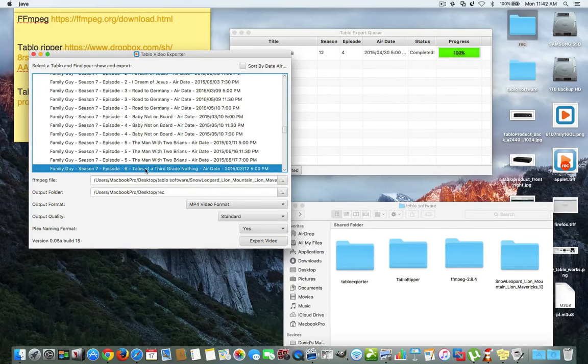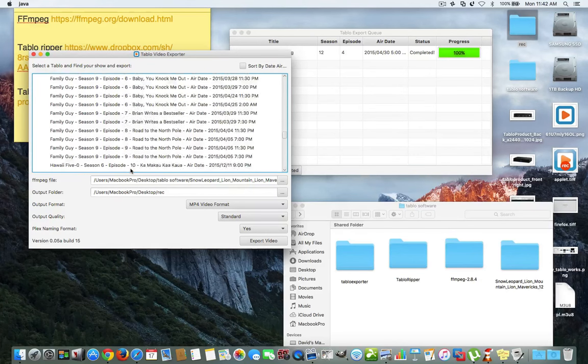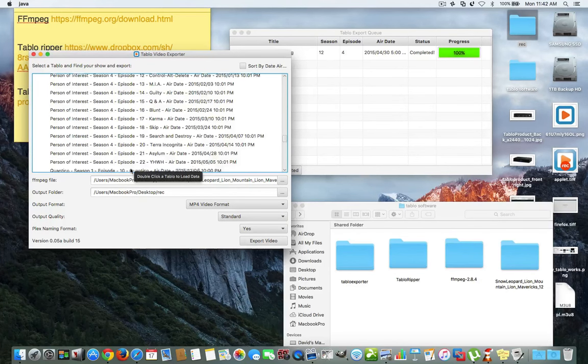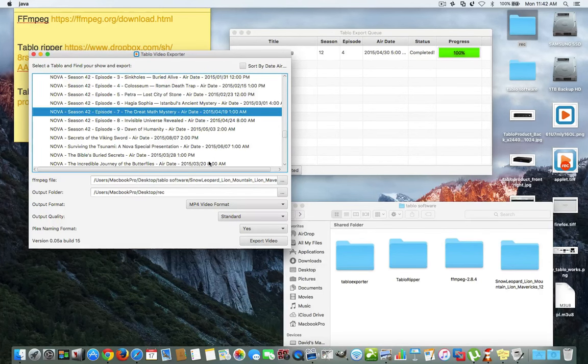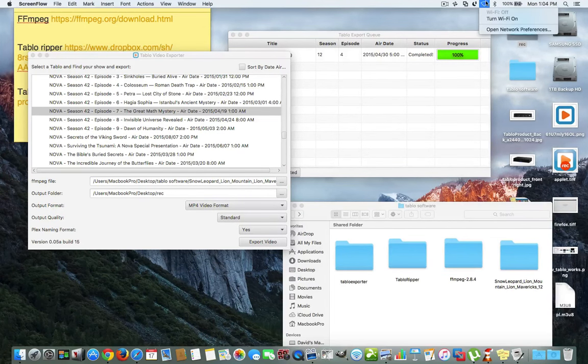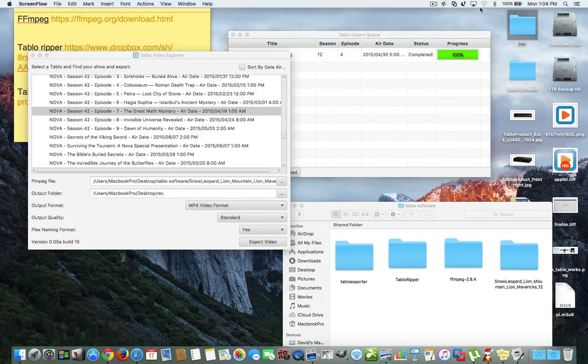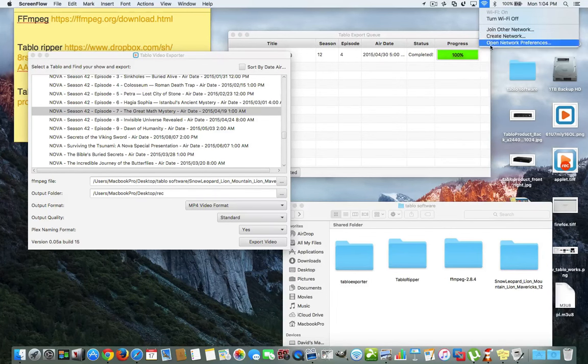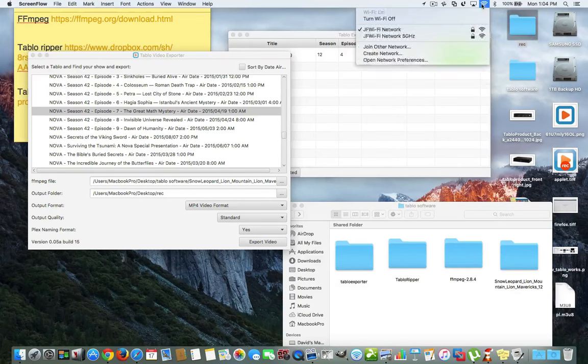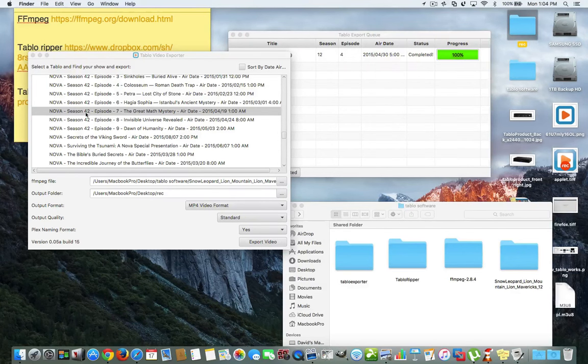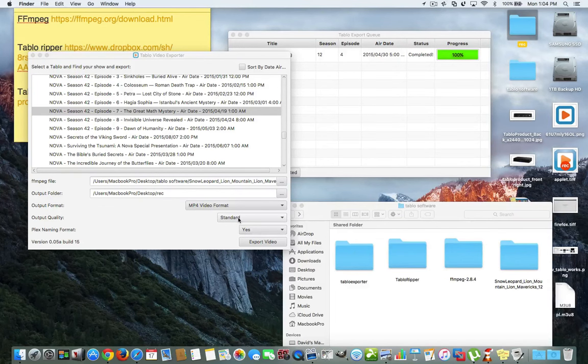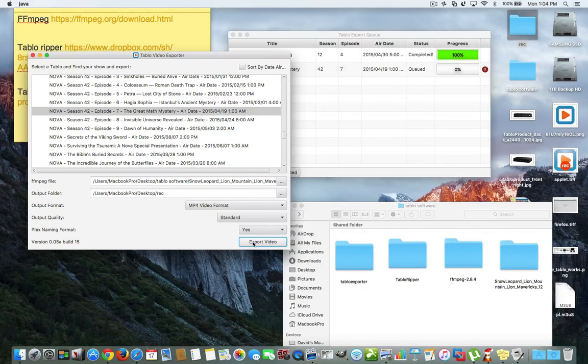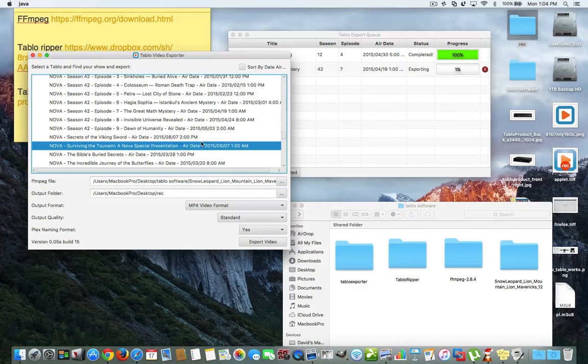So, we have a tale of the third grade. Let's do a different one that's not a cartoon. Let's do Nova. This one here, it's a show. Before I do that, I have to turn Wi-Fi back on because we have to find our Tablo. So, we'll turn Wi-Fi back on. Okay, we'll connect it again. Now, this might fail because it might have to reload it. But, let's export that right there. Let's see. Actually, no, I did. Alright, good.